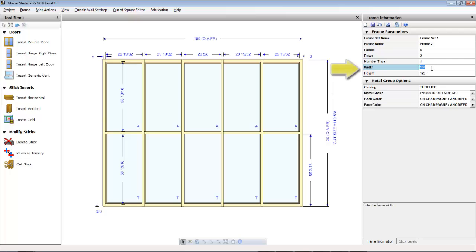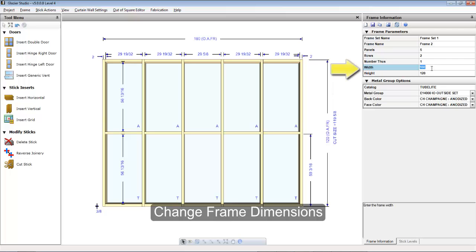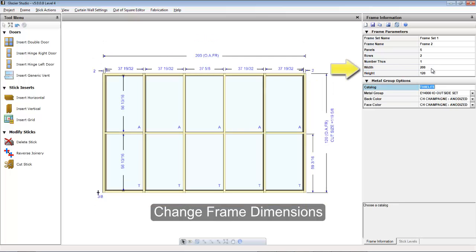If you set the wrong frame size, you can change it by going to the right under the frame information bar and changing the width and the height.